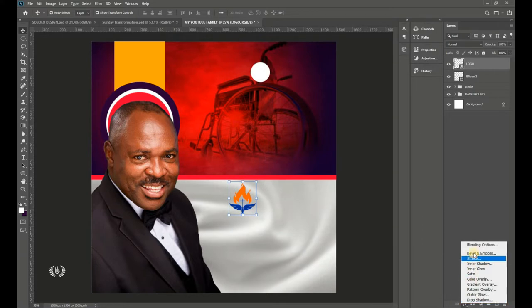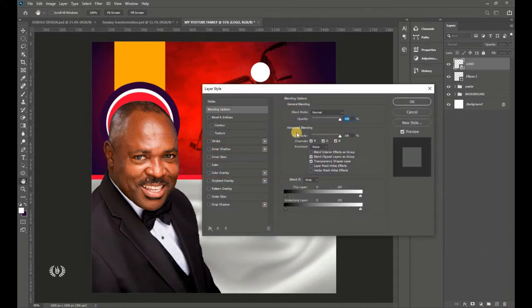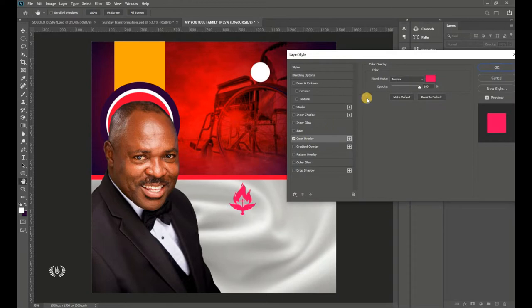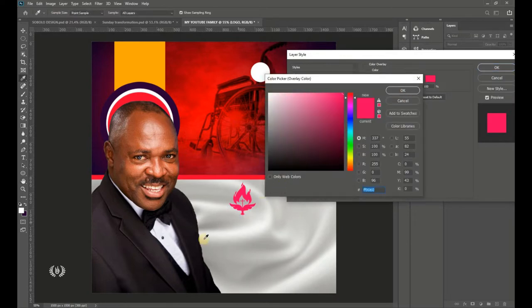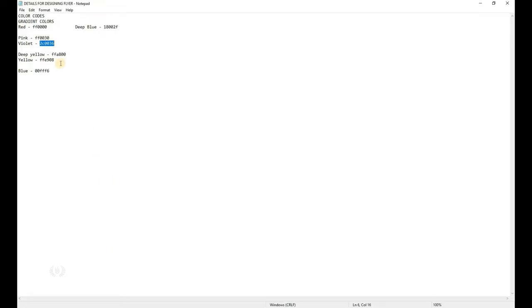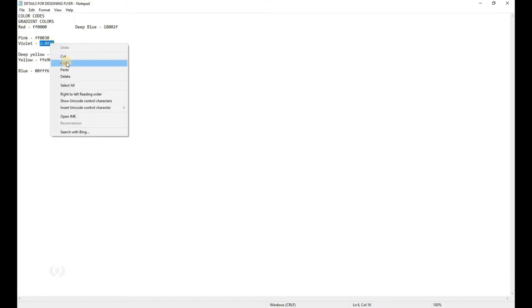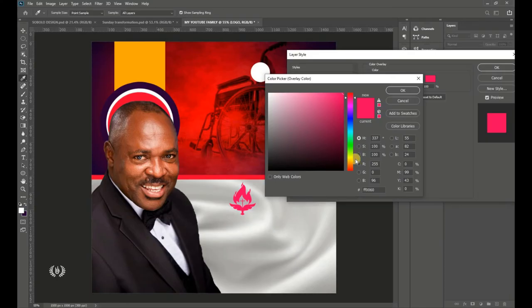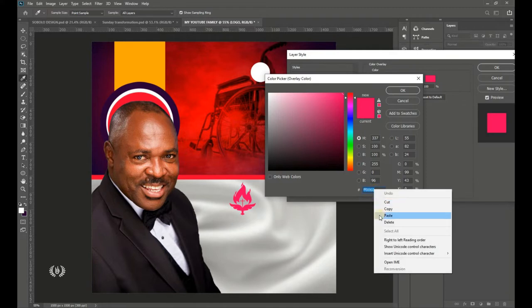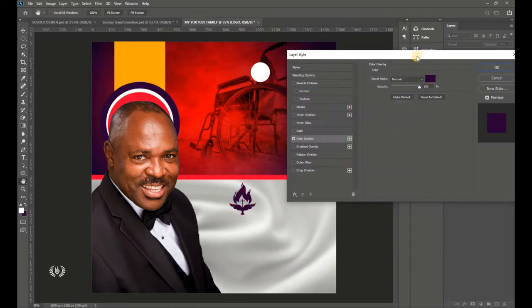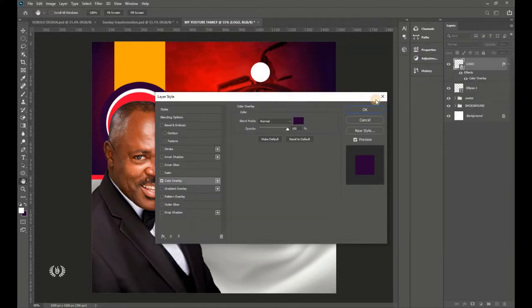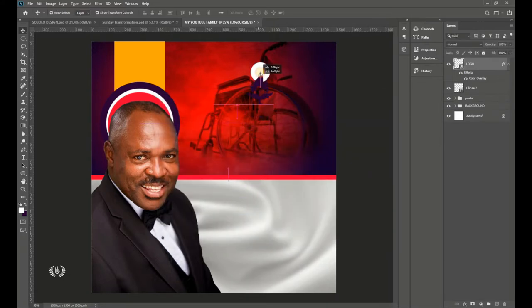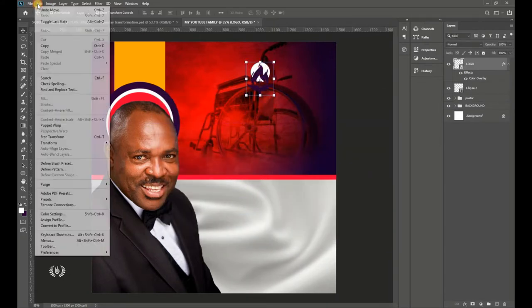Go to FX > Blending Options and select Color Overlay. Copy the violet color code from your details and paste it in Photoshop. Hit OK. Then drag the icon on top and go to Edit > Free Transform to resize it to fit within the ellipse.